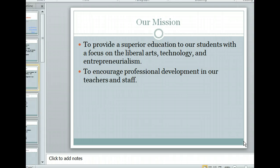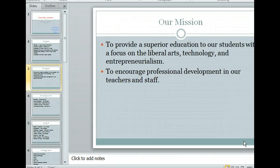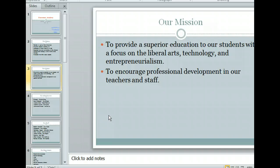Moving one slide at a time can be tedious and time consuming, so let's try skipping ahead in the presentation. You can advance several slides at a time by clicking anywhere within a specific slide's text on the outline tab, or by clicking a slide on the slides tab. We already have the slides tab open, so let's select slide 5.